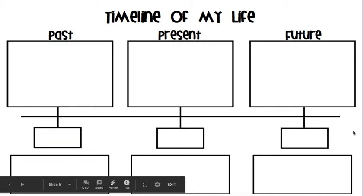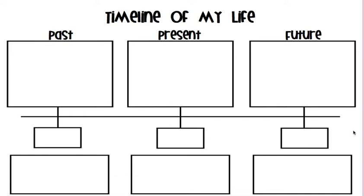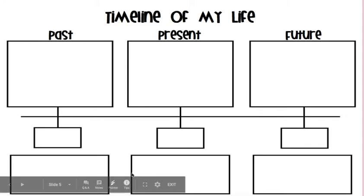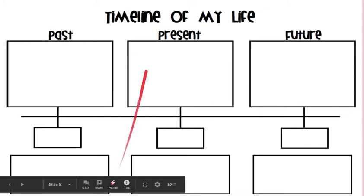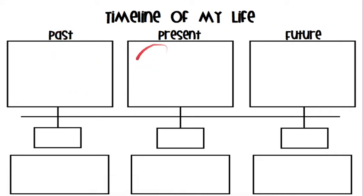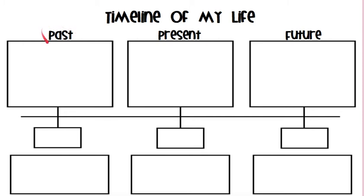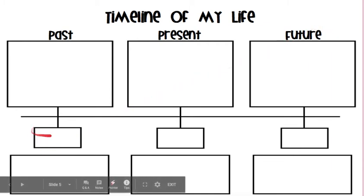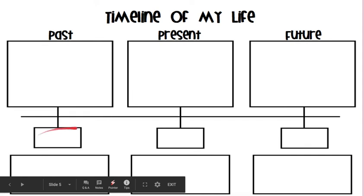So what I want you to do, boys and girls, is this. On a blank piece of paper or any paper that you have, I want you to write this title: Timeline of My Life. Then you're going to make three big boxes. And on top, it's going to say past. In the middle, it's going to say the present. And at the end, it's going to say future. Now in these boxes down here, I want you to write who you were, who are you now, and who will you be in the future. And then at the bottom is where you write the sentences.